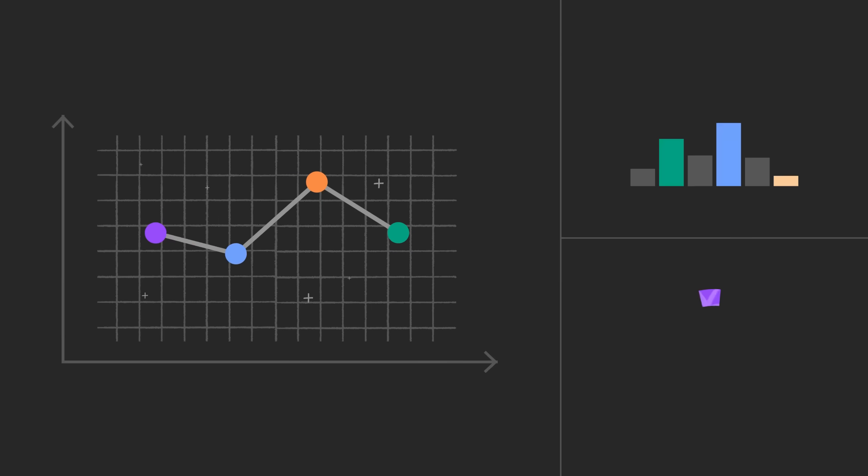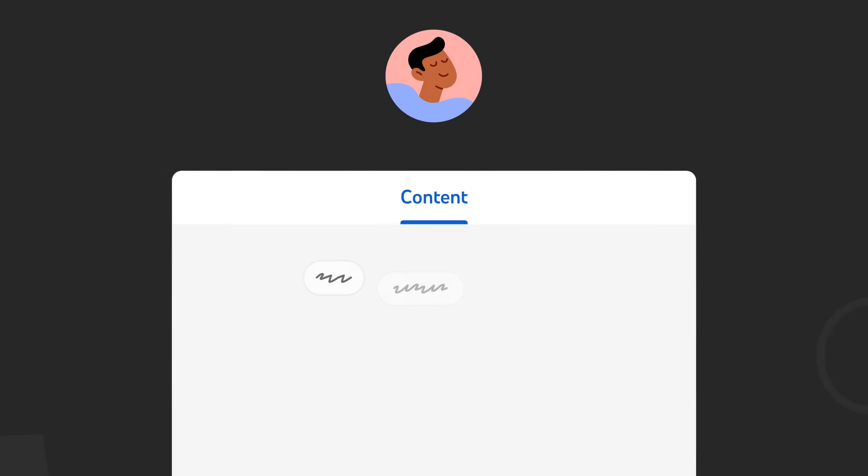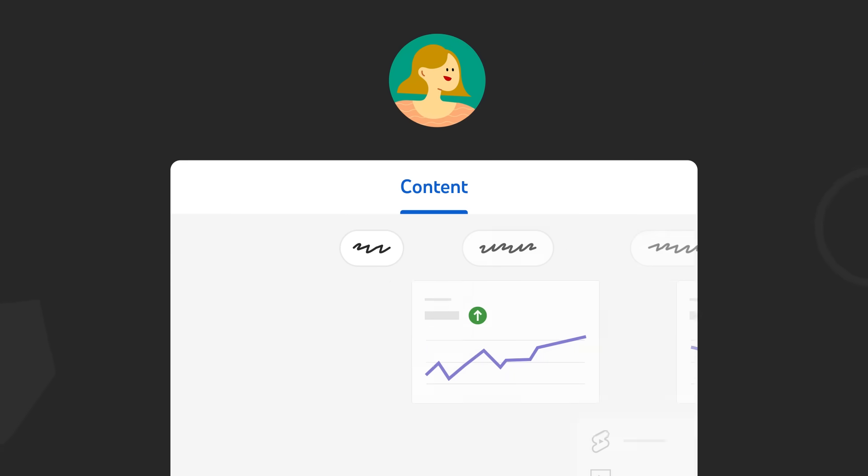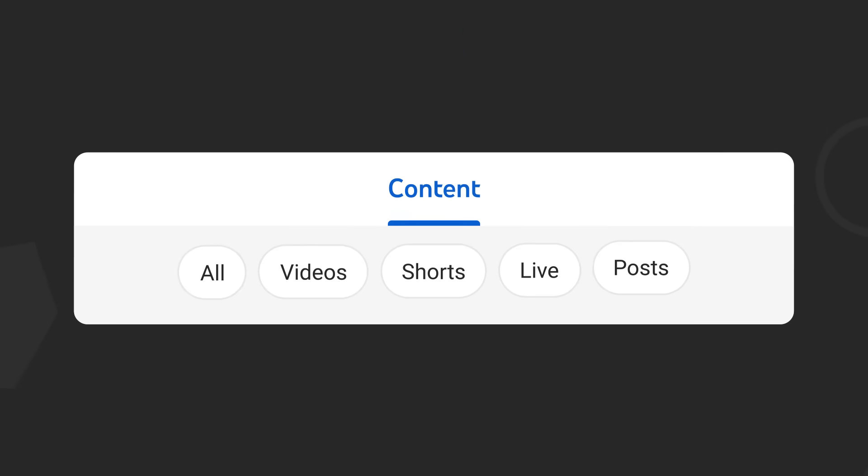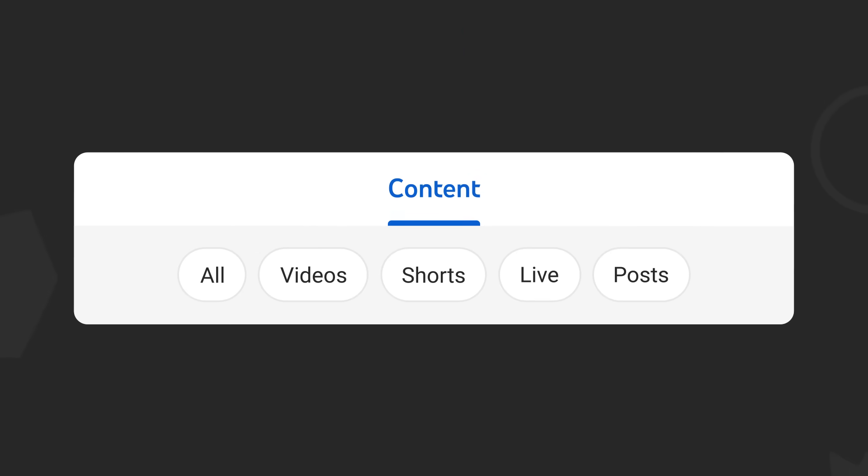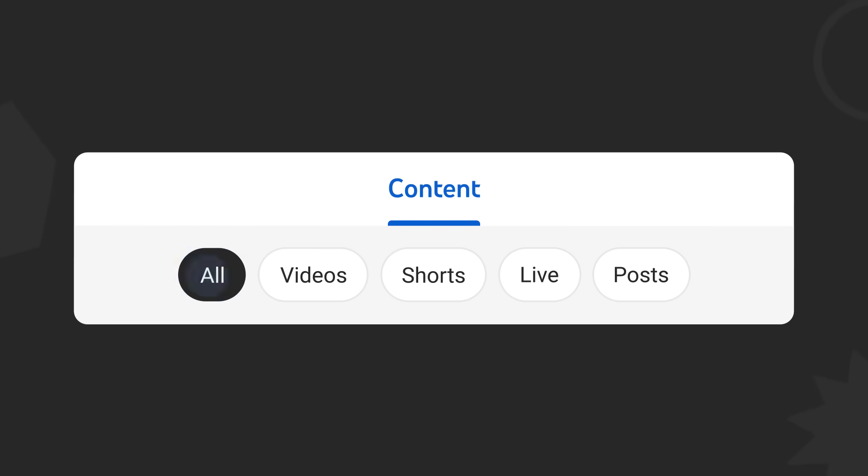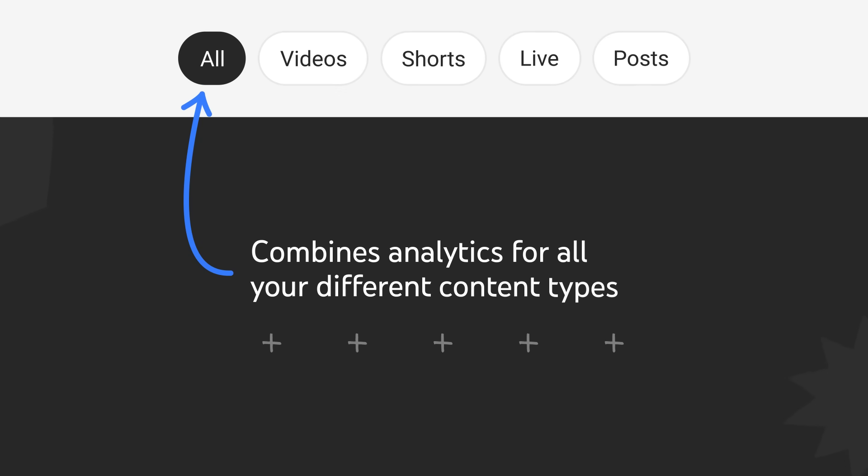The content tab is tailored for you and depends on the type of content you post. There are chips for all, videos, shorts, live, and posts which let you easily see metrics for each content type. First let's walk through the all view. This chip combines analytics for all your different content types.